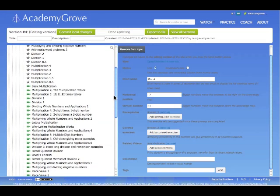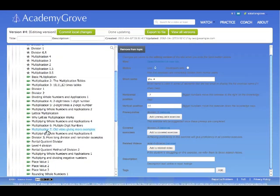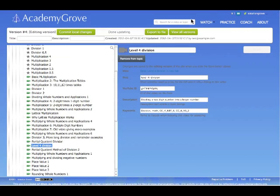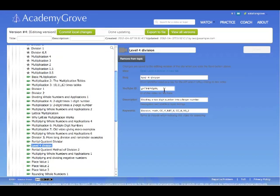So let's go down here and look at the video for division. And you can see that basically it's just pulling it right off of YouTube. So you can already use any, add any video that is a YouTube video into this system.